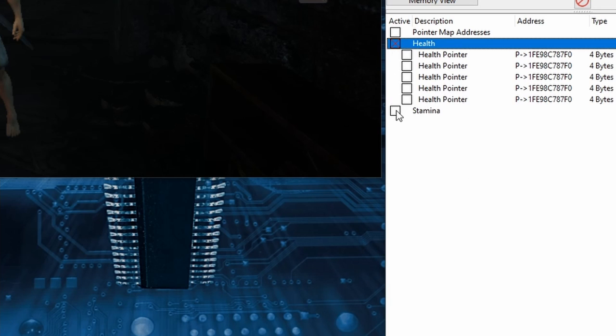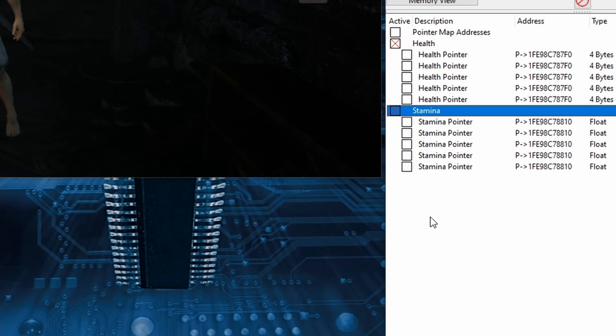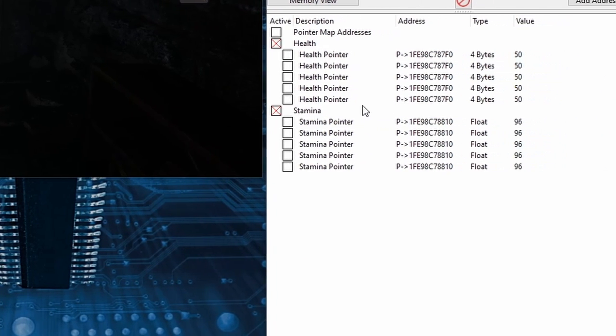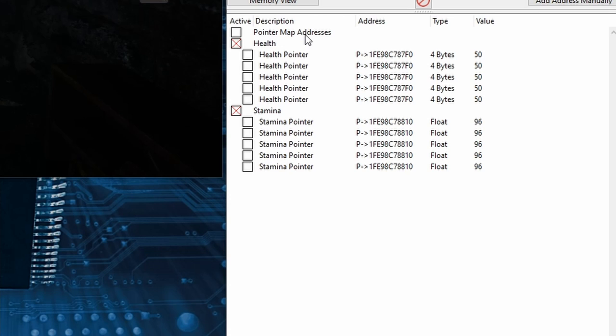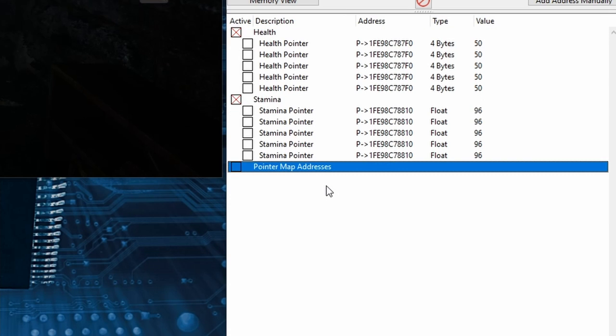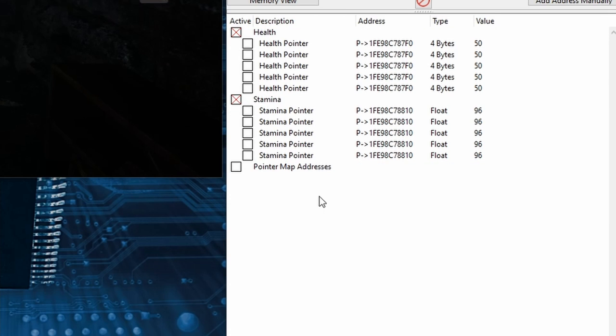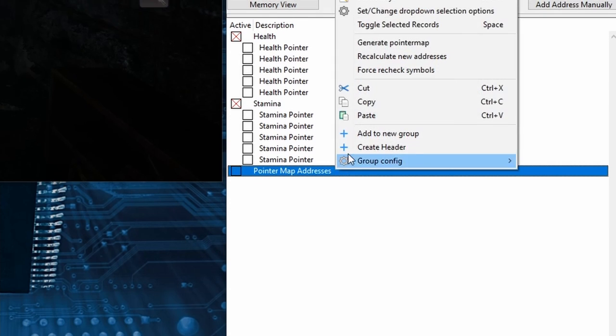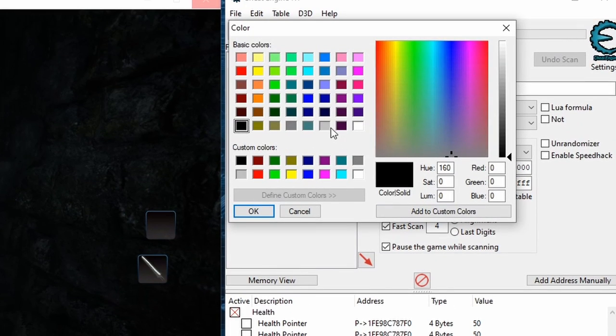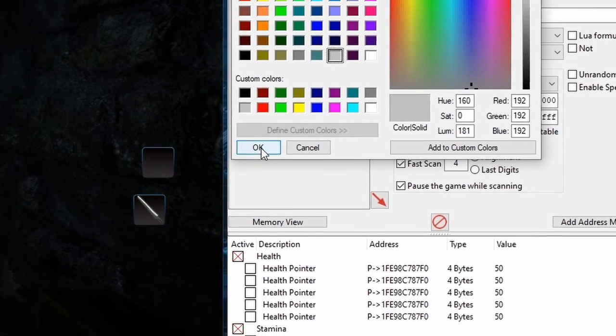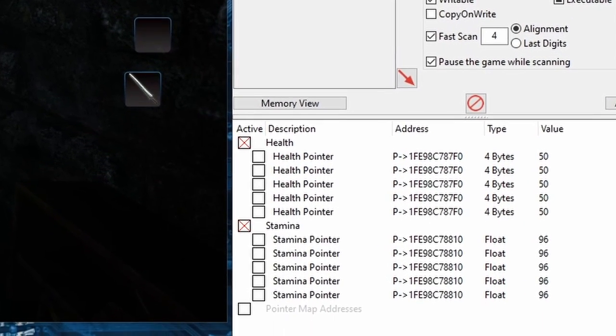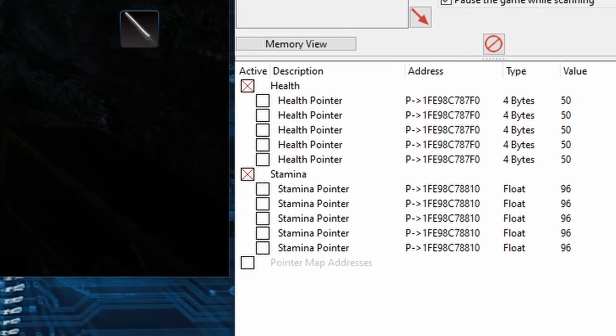And we actually could stop here but since I'm a bit OCD I'll go ahead and move the Pointer Map group to the bottom and I'll change the color by right-clicking it then selecting Change Color. And I think I'll make it a light gray then click OK which will make it even more out of sight and out of mind unless I actually need it.